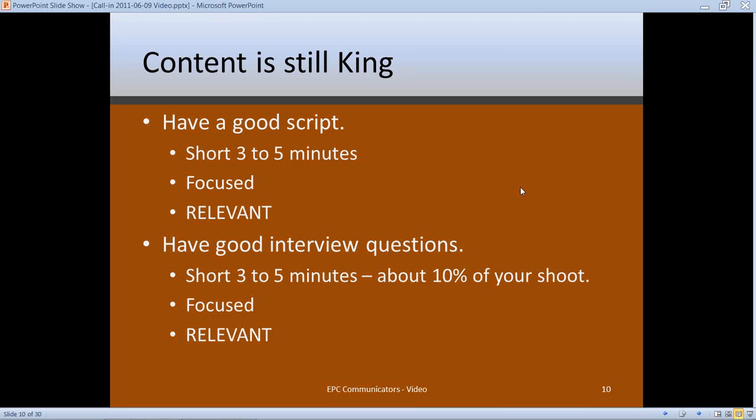It's got to be focused — make sure your video is focused on one topic, maybe two if they somehow coincide. And most of all, it's got to be relevant to your audience.